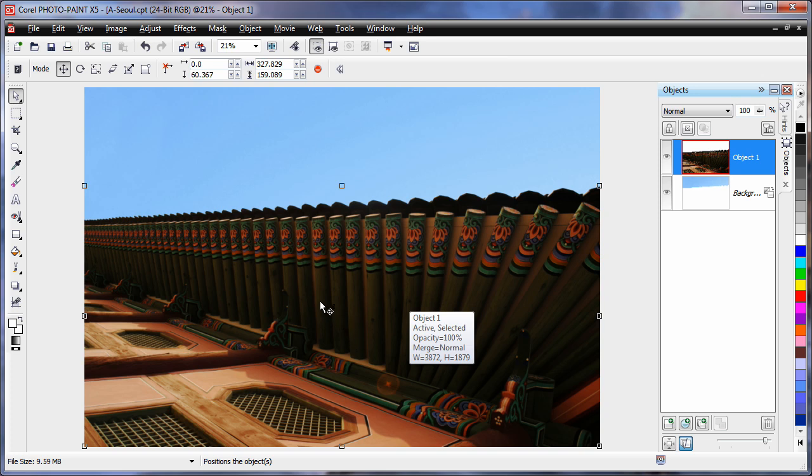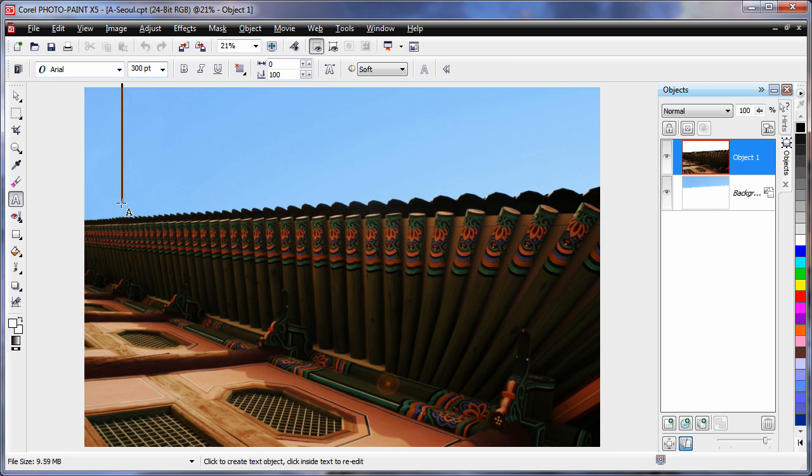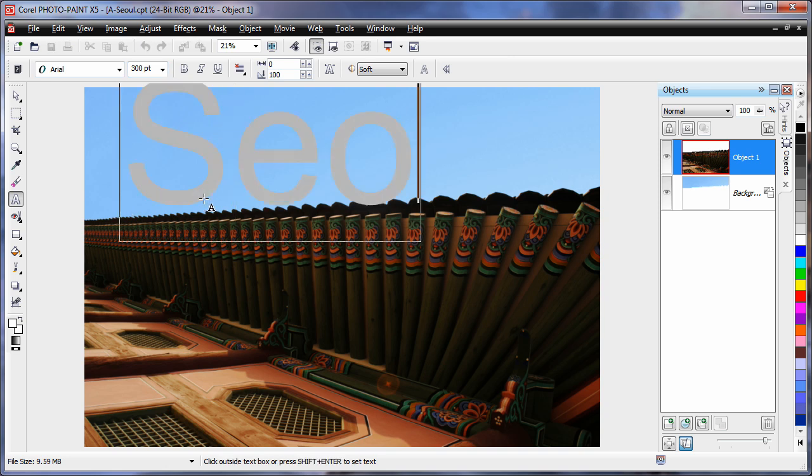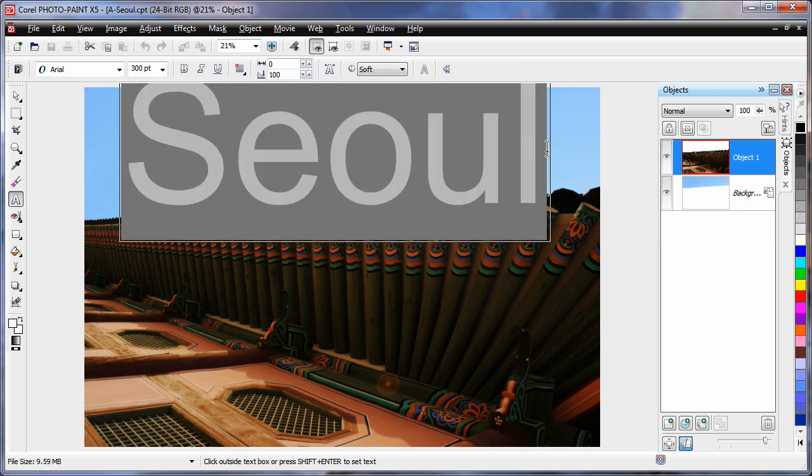Well now we are going to add some text. So I am going to click my text tool. And I am going to up the size to around about 300 points. And I am going to click and type the word, Seoul. Now with that highlighted, I am going to make sure it is white in color. So I will click white.